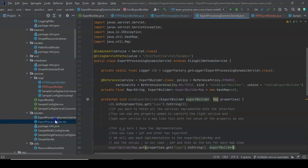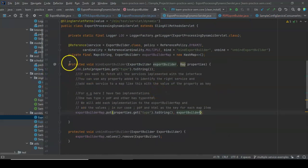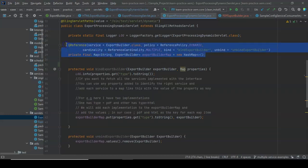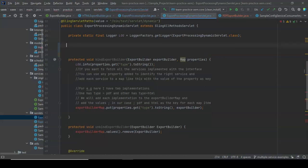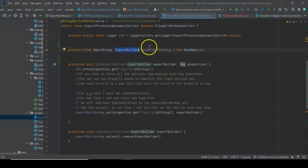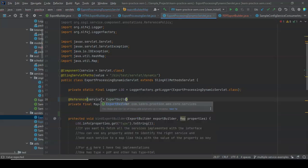For that, what we are going to do is make a map of all the services and call the required service as per the runtime requirement. I have a servlet already written — let me explain what we are doing. First, you have to create a map of your ExportBuilder. That map will be of type String and your ExportBuilder service, which is what we are trying to reference.